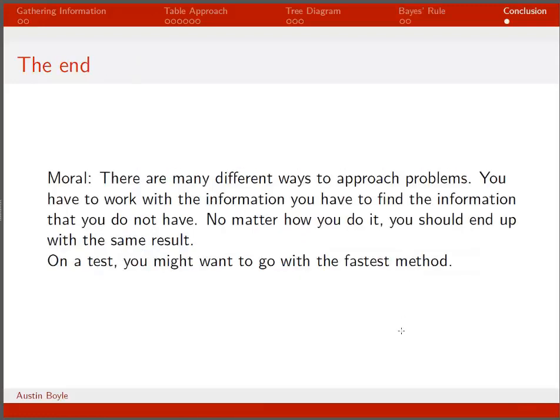There are a number of ways you can approach problems, and as long as you get to the right conclusion it normally doesn't matter how you do it. Some methods are faster than others, and on a test you may wish to go with the fastest method.